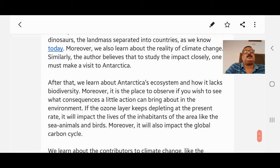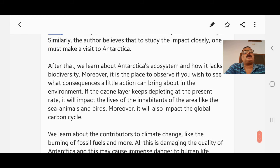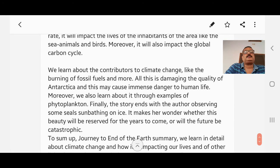We learn about Antarctica's ecosystem and how it lacks biodiversity. It is the place to observe what consequences a little action can bring about in the environment. If the ozone layer keeps depleting at the present rate, it will impact the lives of sea animals and birds, and also the global carbon cycle. Contributors to climate change include the burning of fossil fuels and more, all of which are damaging Antarctica and may cause immense danger to human life.